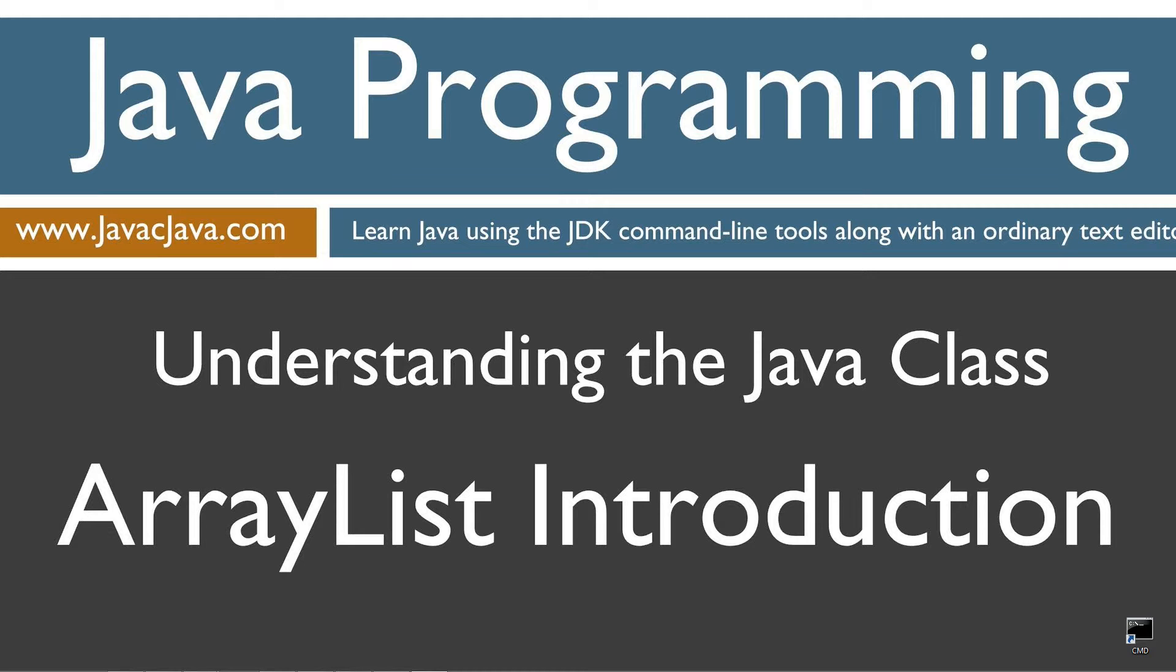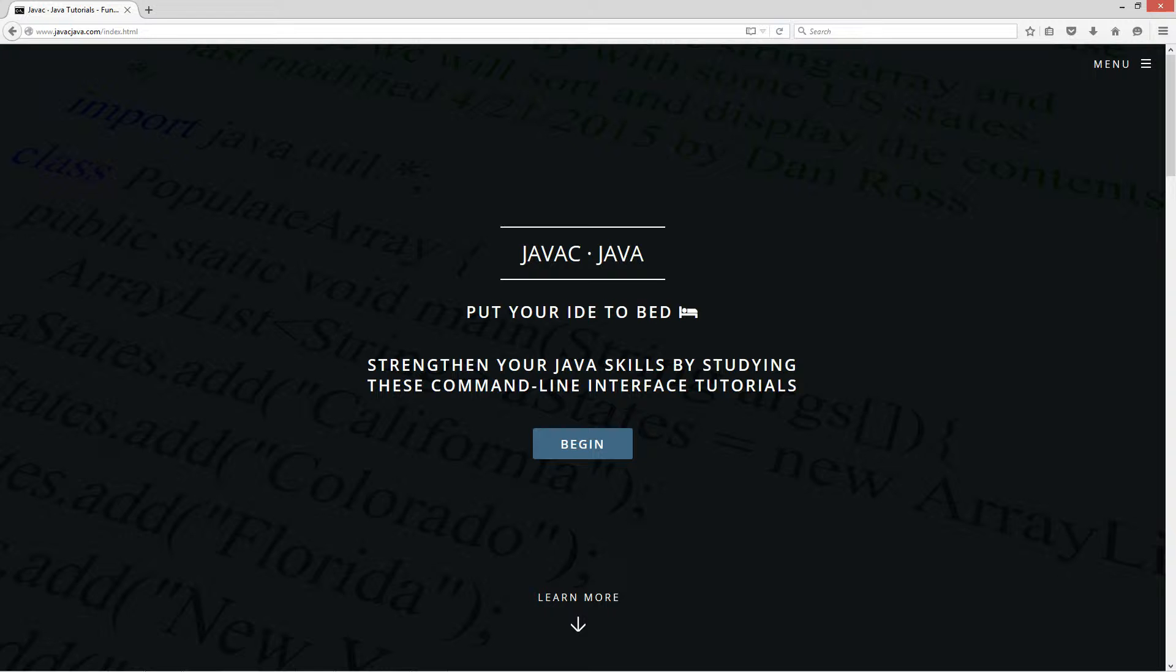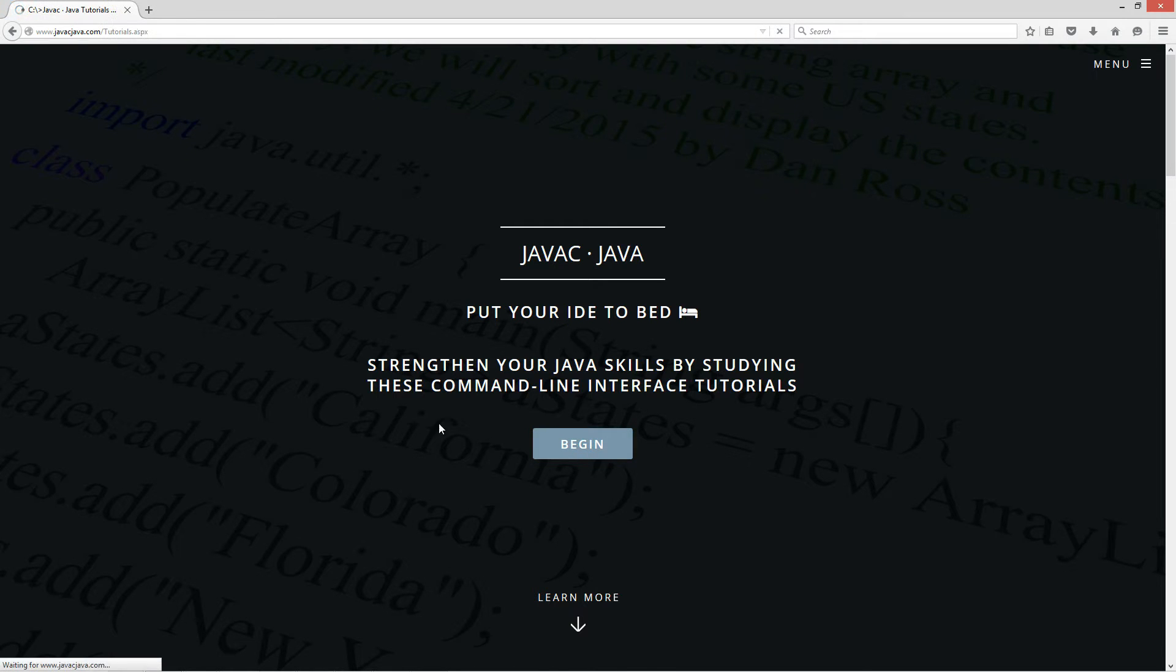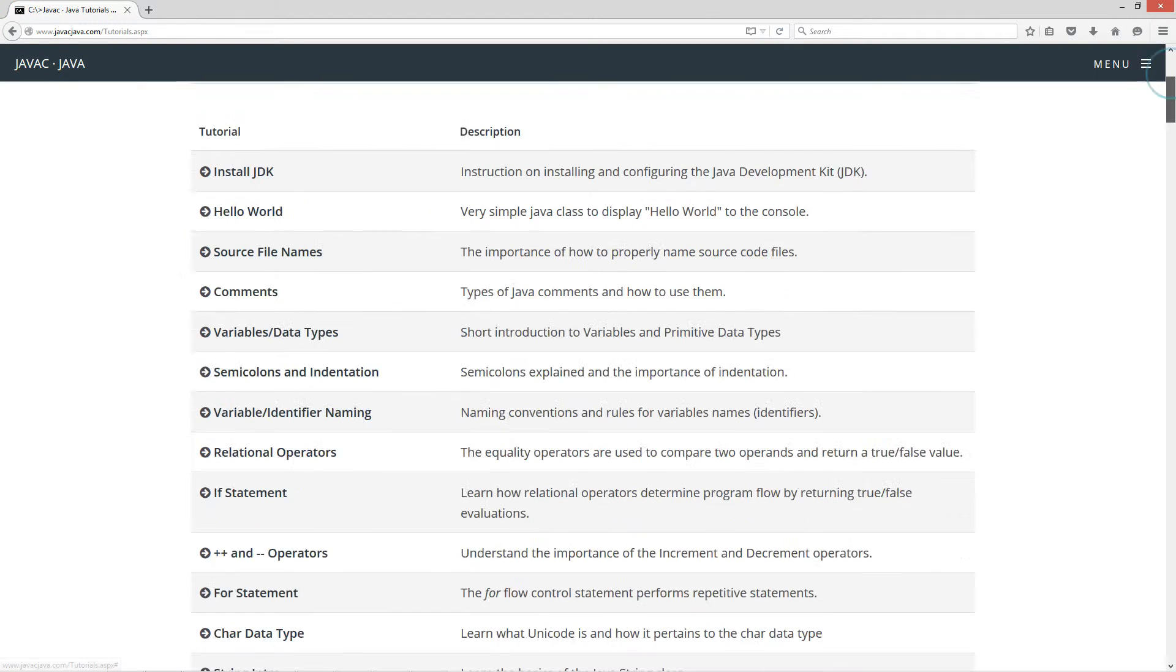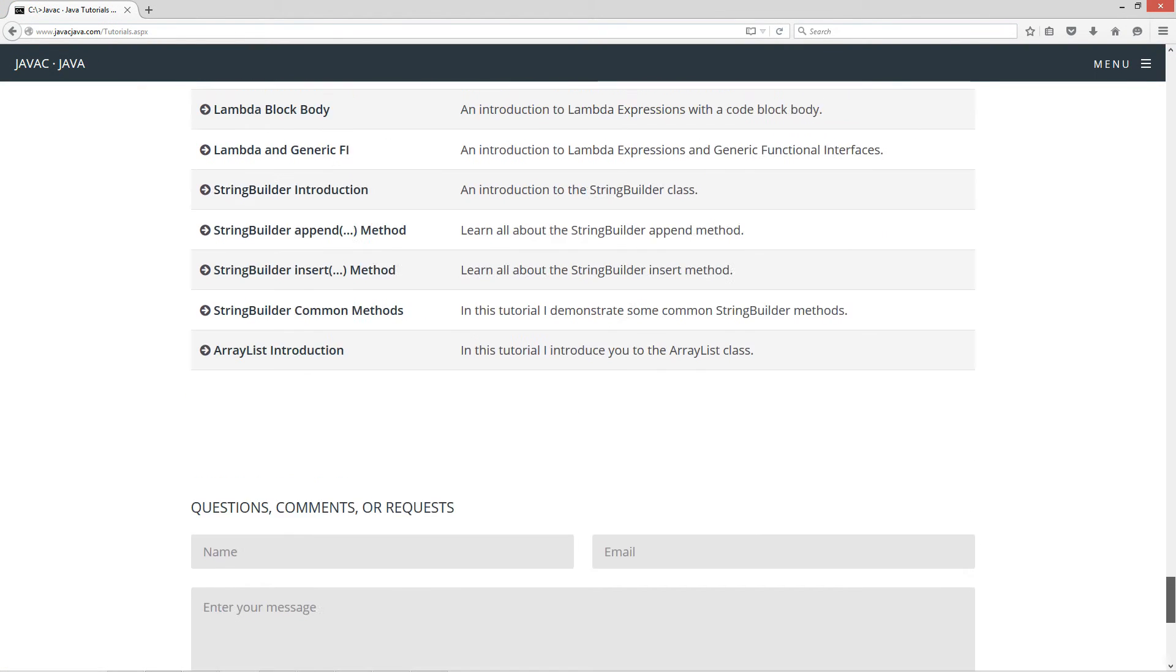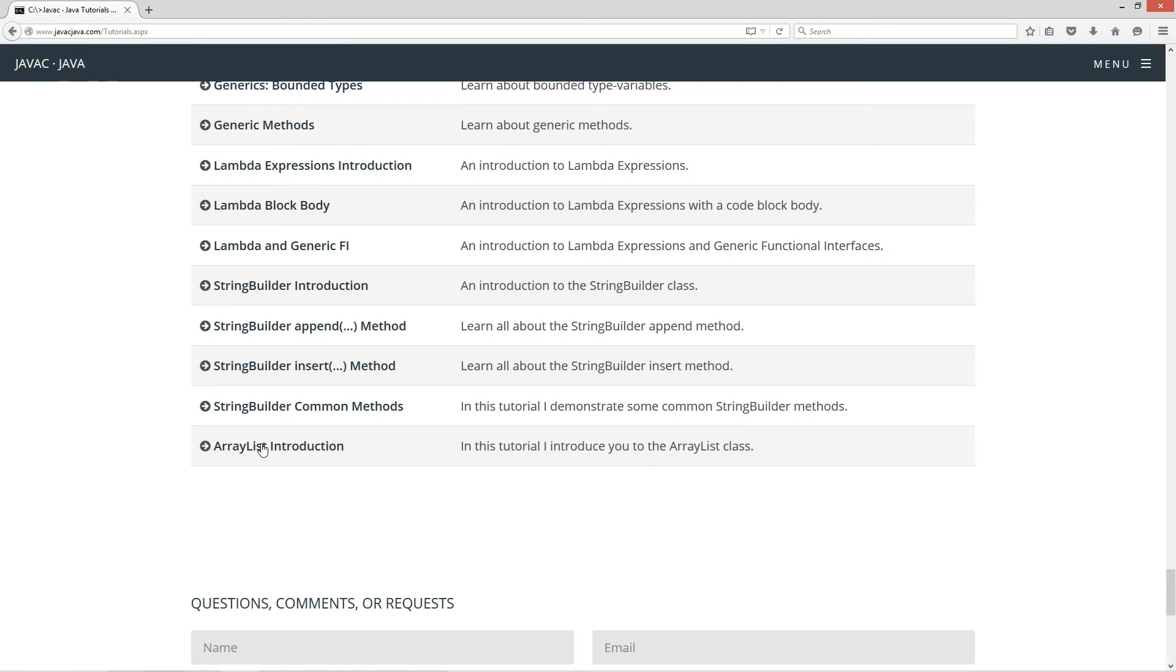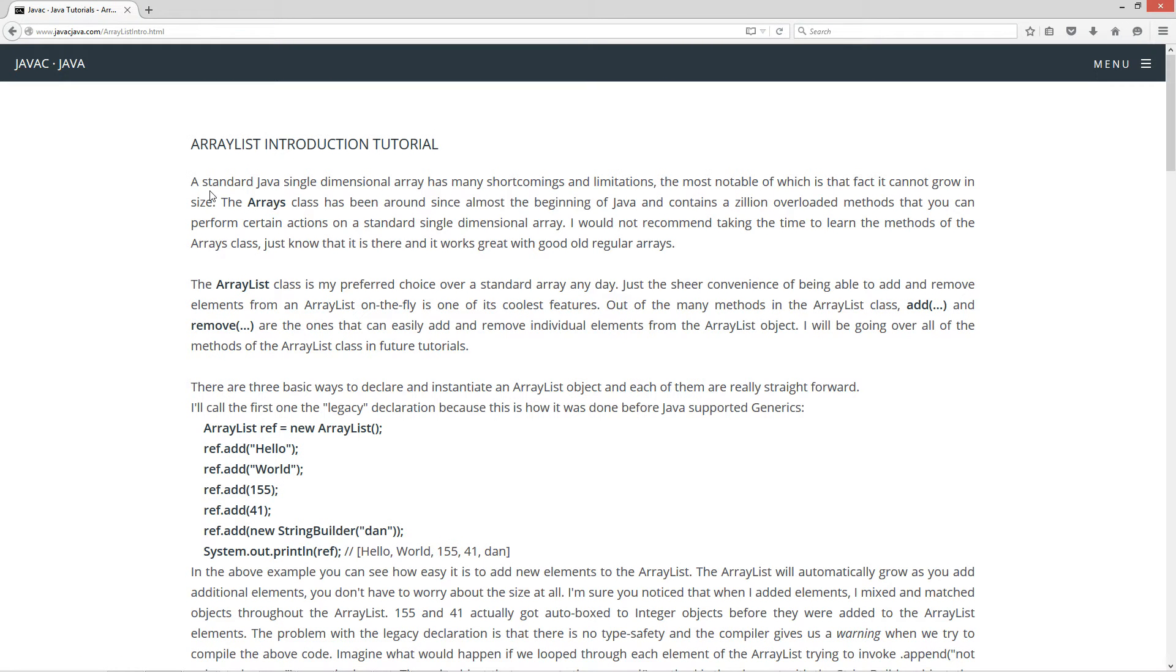This tutorial is basically an introduction to the ArrayList class. I'm going to go ahead and open up my web browser to my website, javacjava.com, select begin, and I'm going to scroll all the way down here to the ArrayList introduction. Now a standard Java single-dimensional array has many shortcomings and limitations. The most notable of which is the fact that it cannot grow in size.